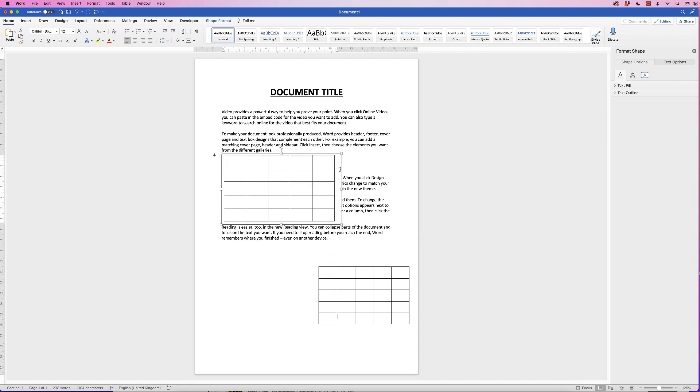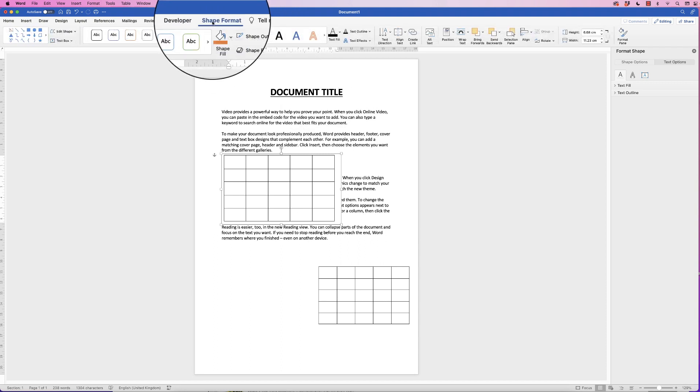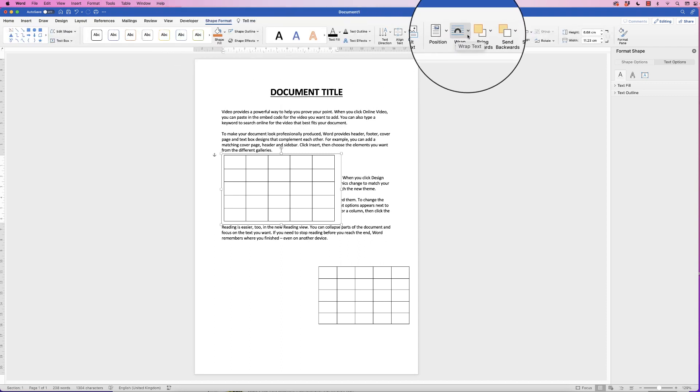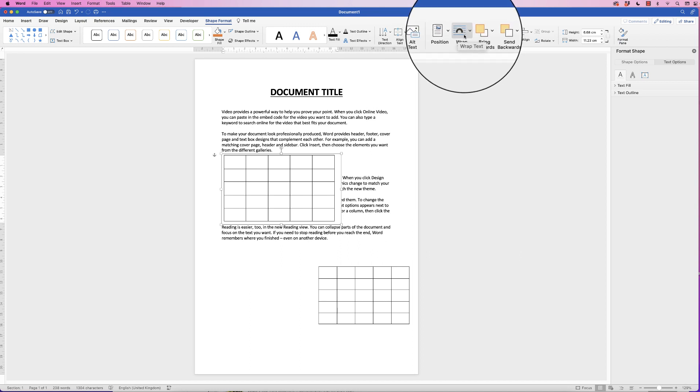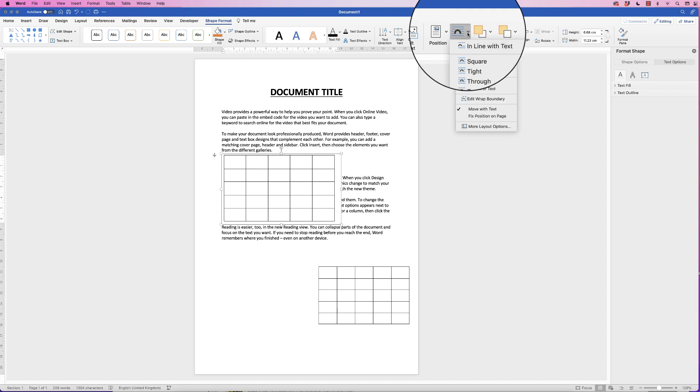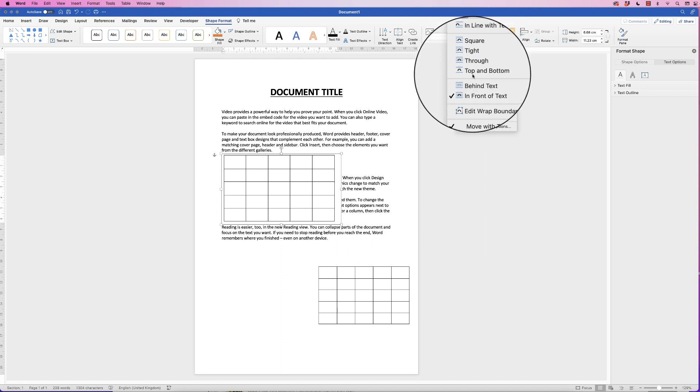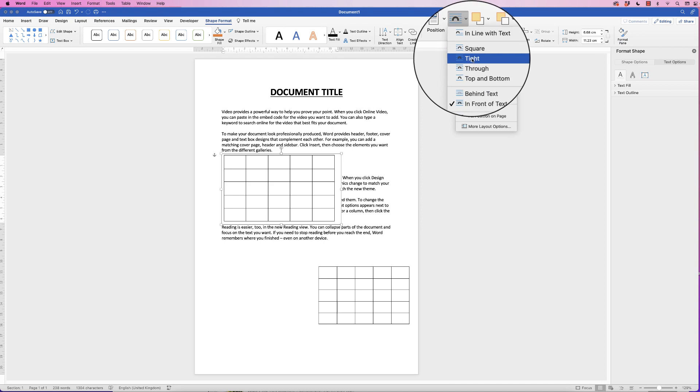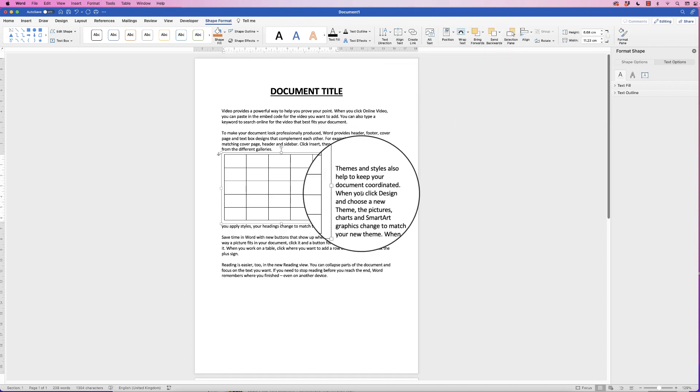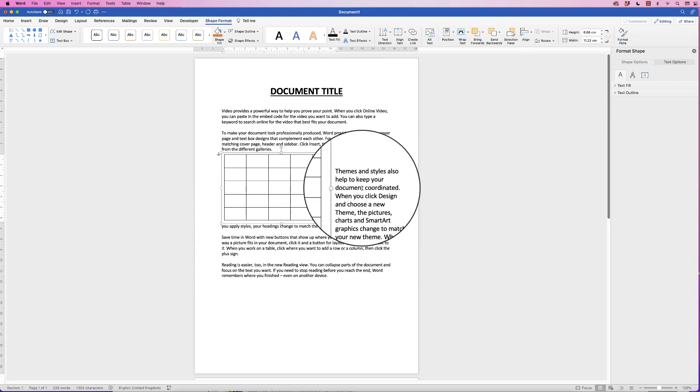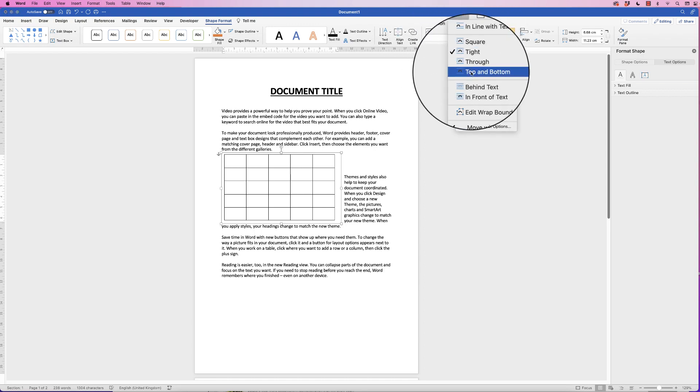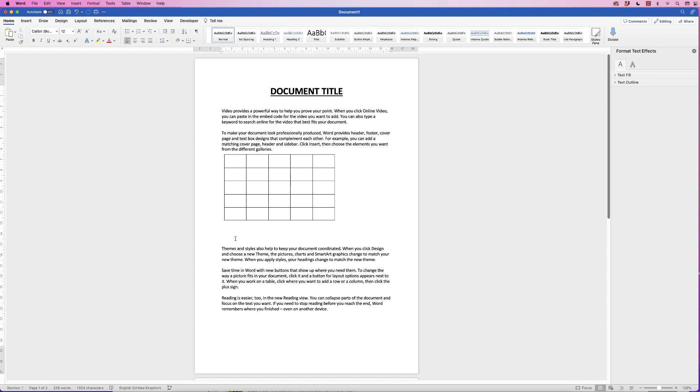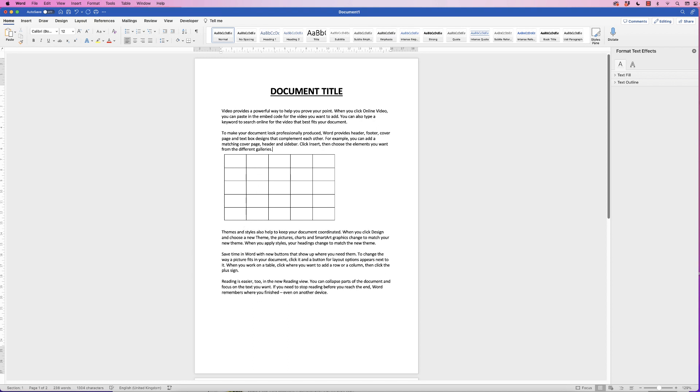Now because we have a text box we can select it, go to Shape Format, and we have this option here which is Text Wrapping. This controls where your text will be in accordance with your table or text box. Click on the drop-down and you can see we've got a number of different options here. If we select Tight, that will mean the text will run around the edge of our text box. We can also select Top and Bottom, which will mean the text will run to the top and the bottom of our table.